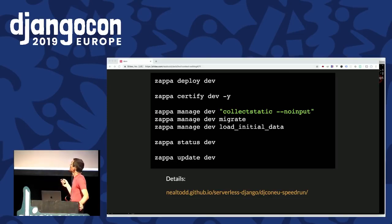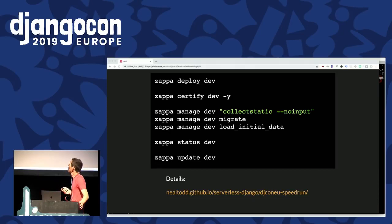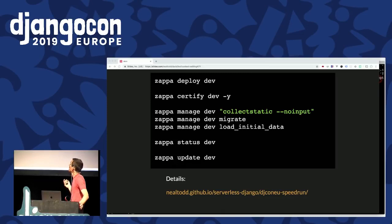Once that's done, we use `certify` for the custom domain part — that glues our custom domain onto the Amazon-generated domain and sorts out HTTPS certificates. Because we're operating in a Lambda environment, we don't have a command line to work on, so you can't directly run Django management commands. Zappa wraps that for us. Here we're doing all the regular deployment things: collecting static files, migrating the database, and for the demo, loading initial data. You can wrap any of Django's own management commands or your custom ones and run them via Zappa.